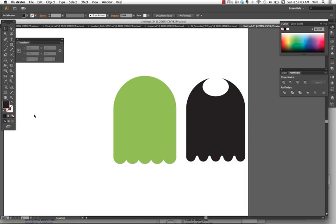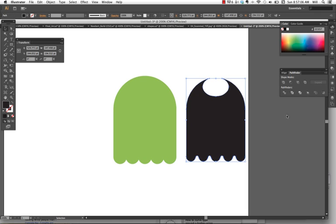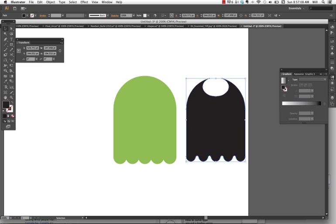I have a shape. I'm going to click on my shape, go to my gradient, and turn it on.